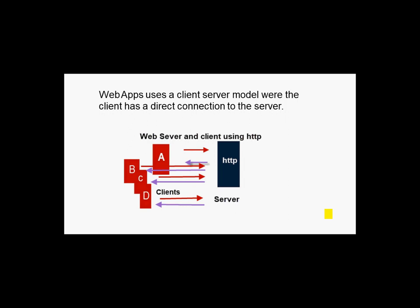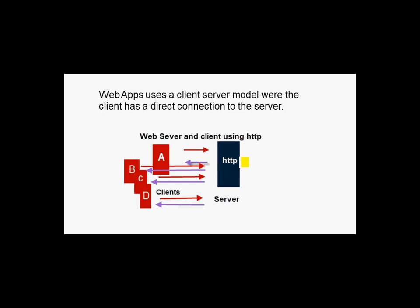In contrast to that, HTTP which is used for web apps uses a client server model and there is a direct connection between the clients and the server. The application is running on the server, so it might be a database application or it might just be a simple web page.